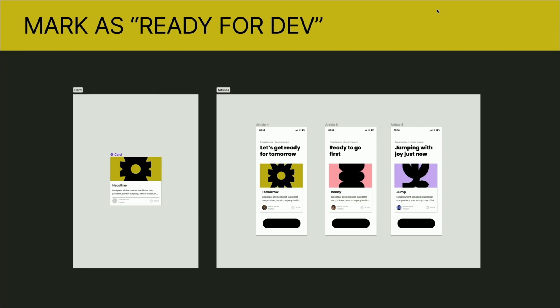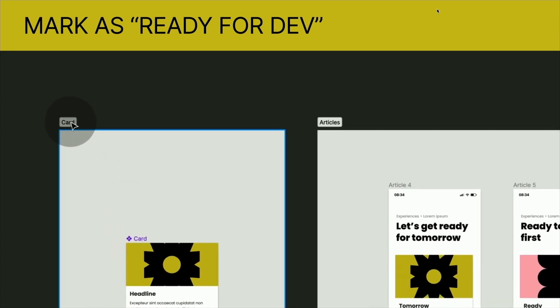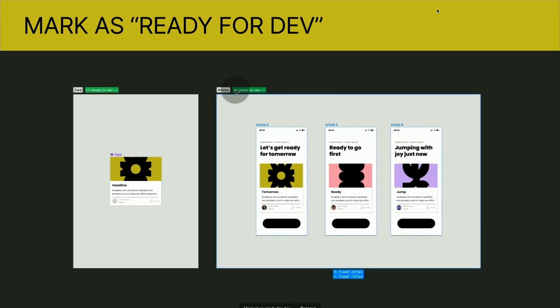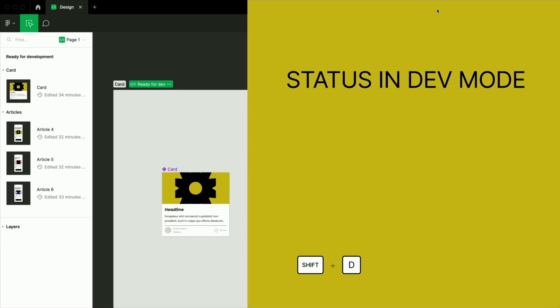Today my favorite feature that was launched — if you click on the name of a section, you see this little symbol appear. Now you can mark your sections as ready for development. If we then jump over to our new dev mode — the shortcut for this is Shift+D — you can see that we have a designated area where we have all our designs and components that can move on to the next step.